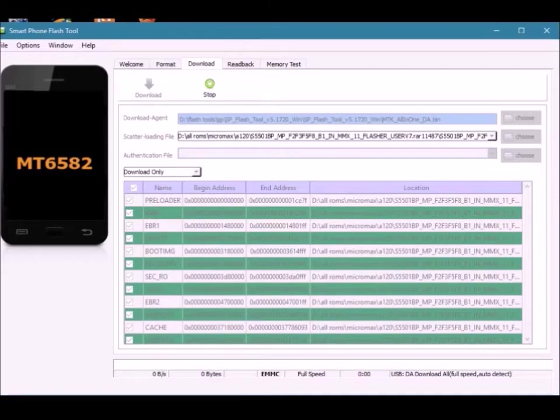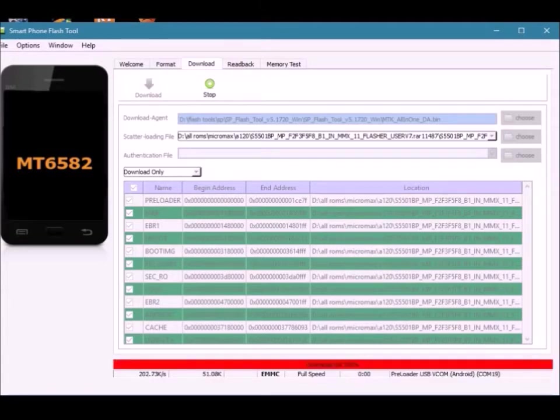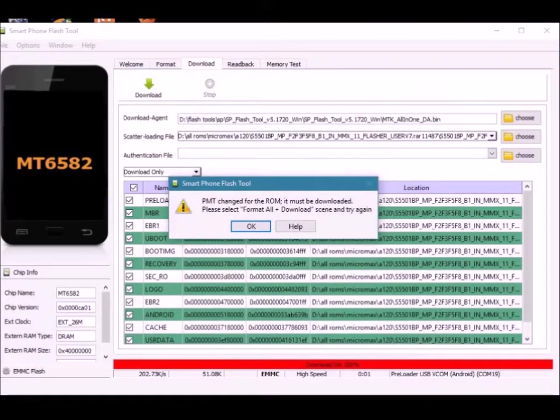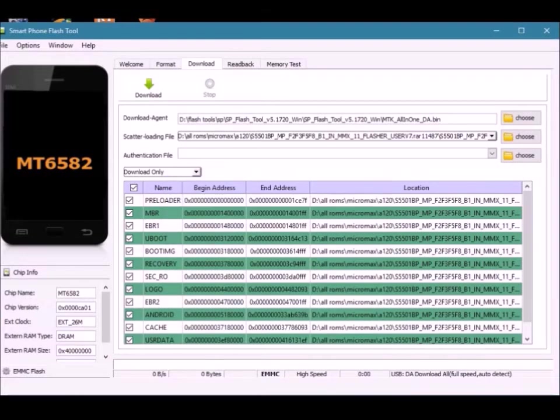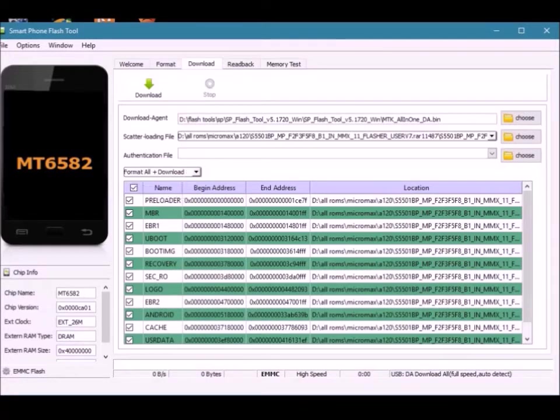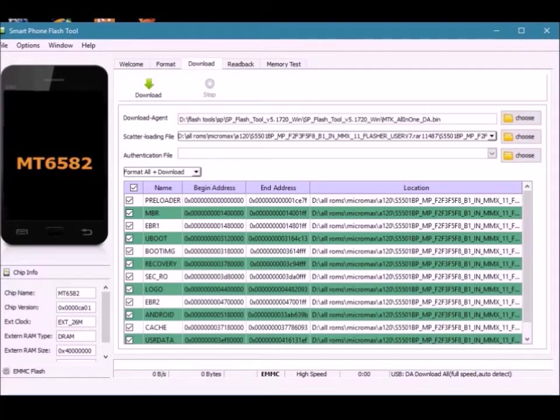You may face this error 'be empty changed' for the device. To solve this error, just select 'Format All Plus Flash' in the tool. Disconnect the device, then remove and reinsert the battery into the device.